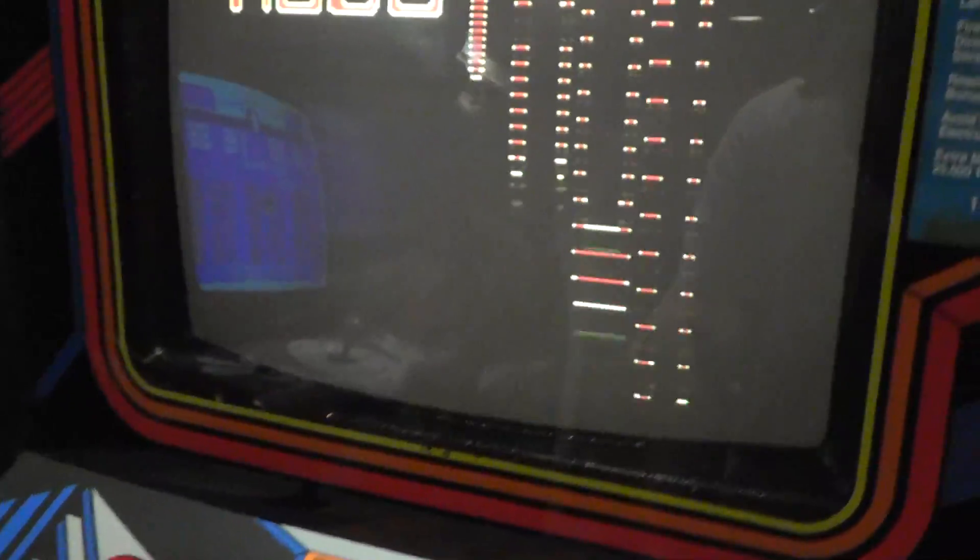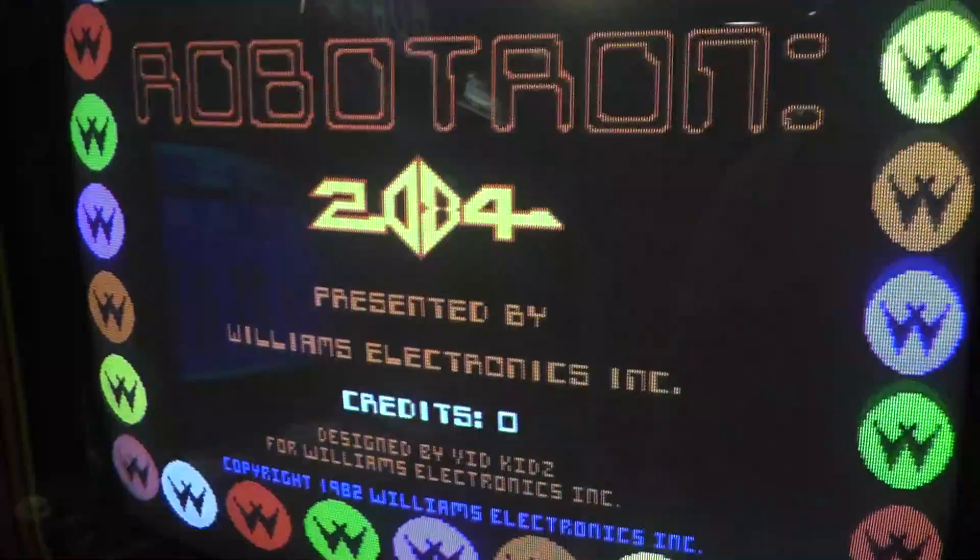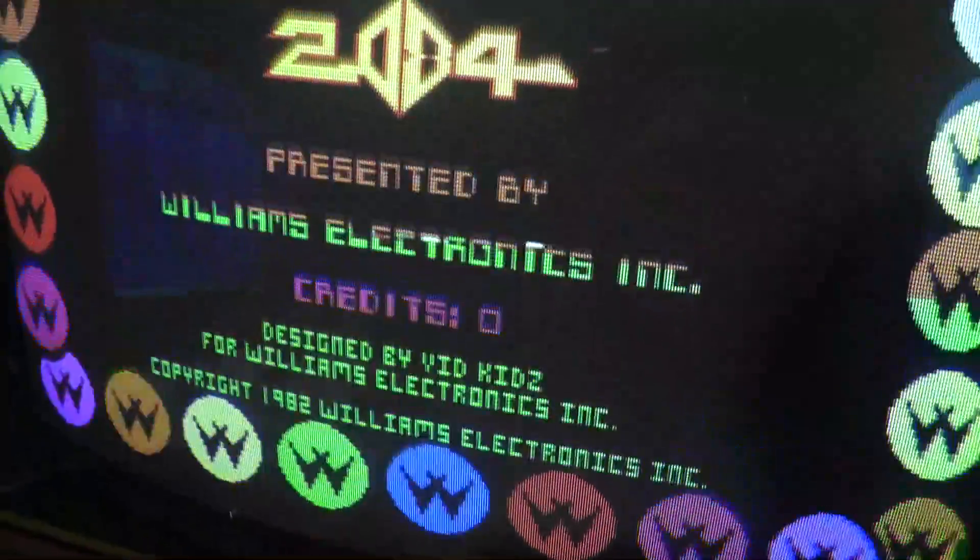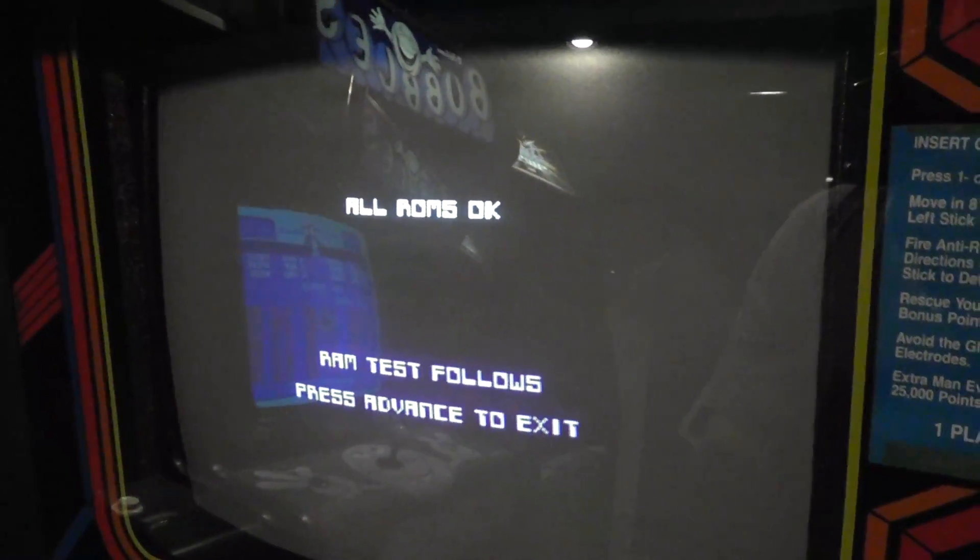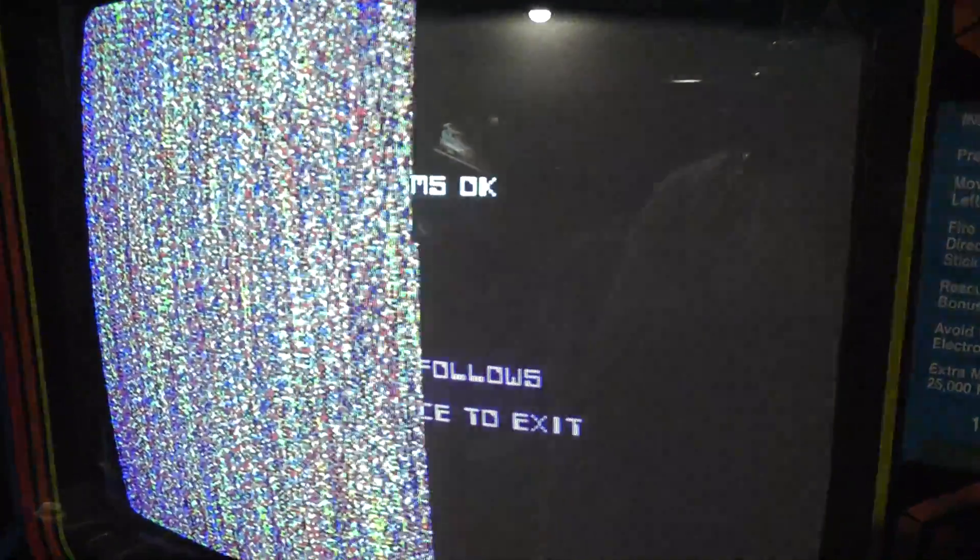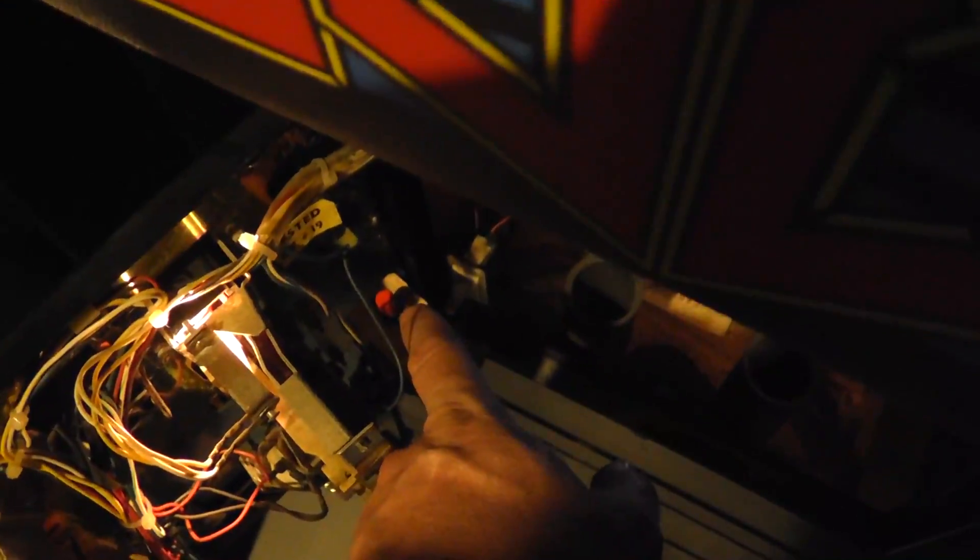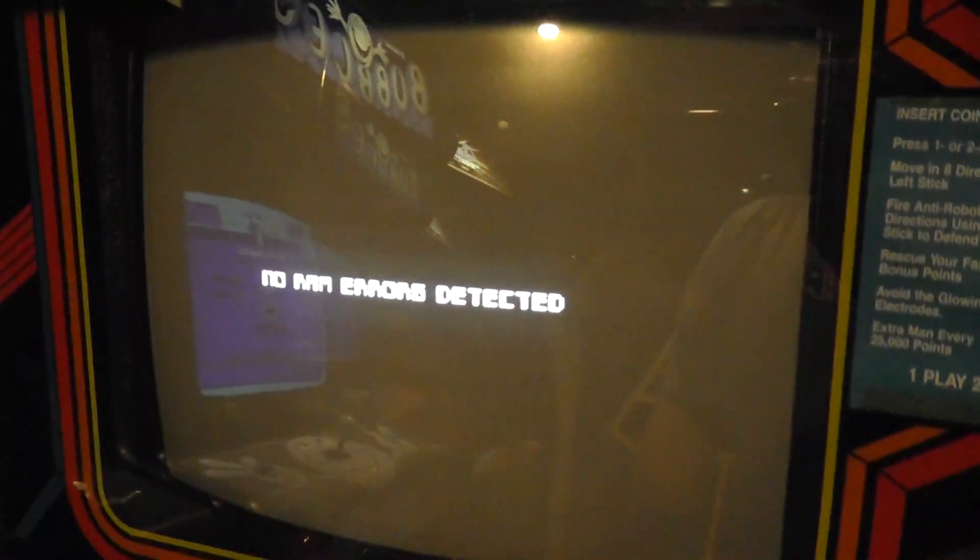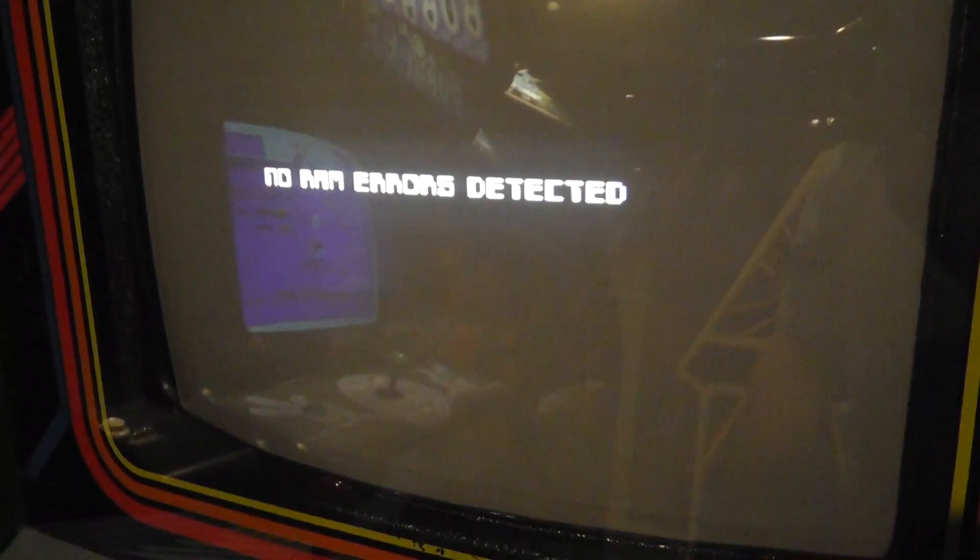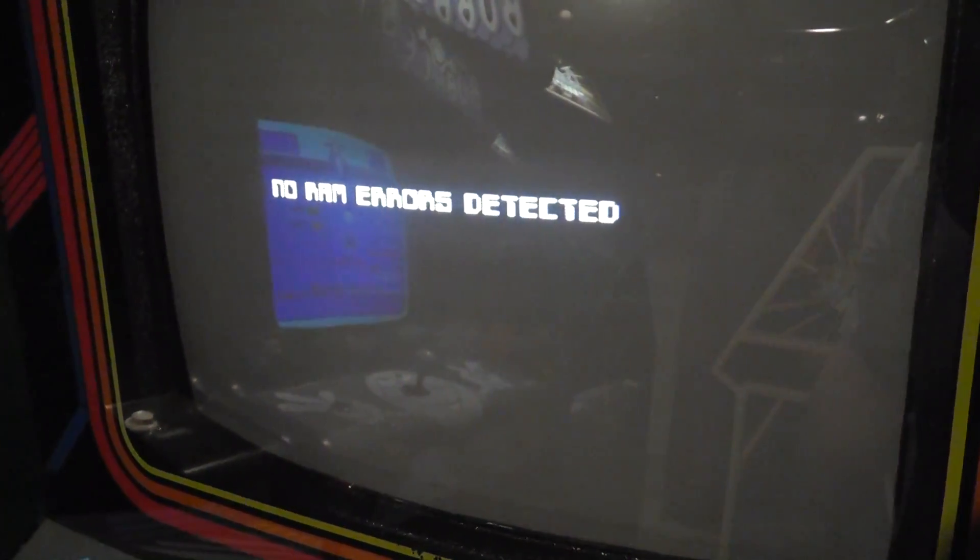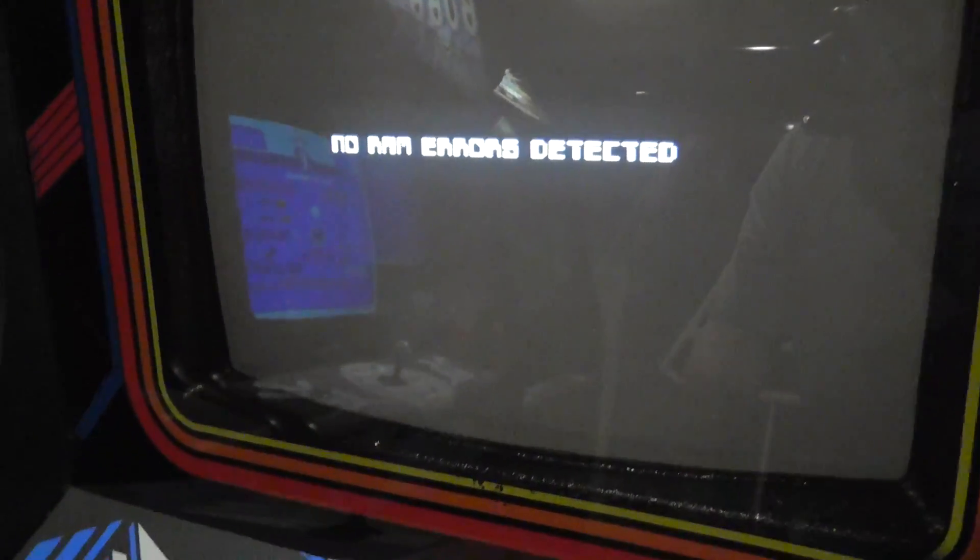Now I reset my scores and everything. All ROMs okay. It goes through the RAM test. To do that, press the middle button into manual mode then press advance. That will start the diagnostics. The rug pattern will run until you hit advance again. And then it says no RAM errors detected.